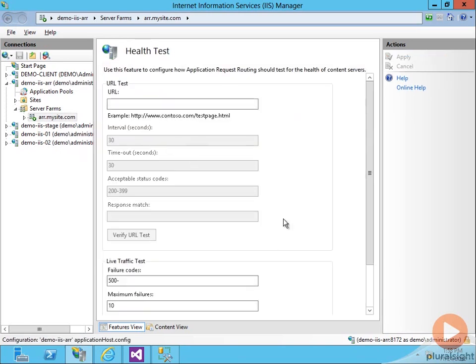We see here we can do health tests. We're going to look at this a little bit later, but this is on a certain schedule, go and check a certain URL and see if it returns a healthy response.